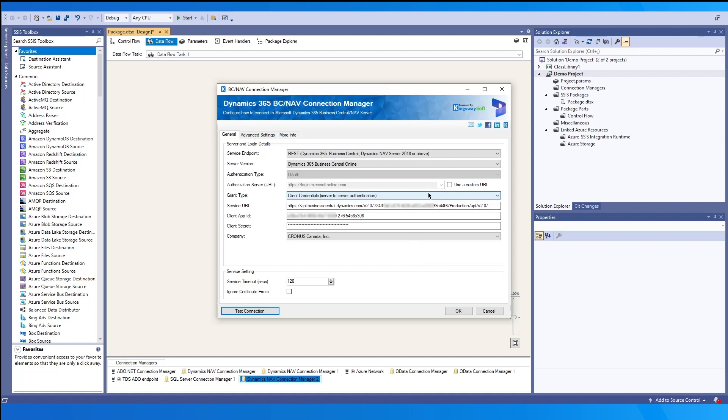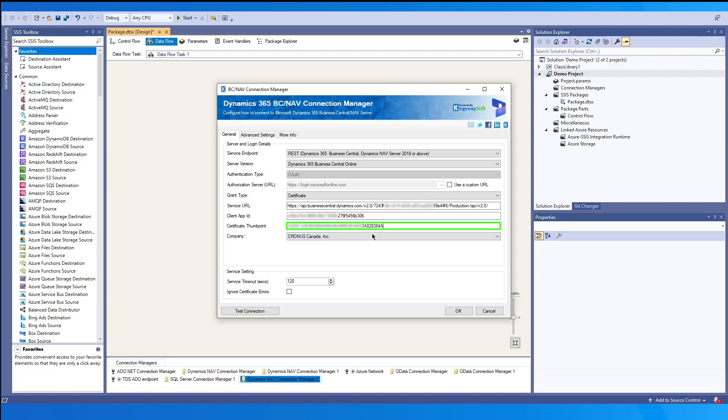The third option, certificate. Before authenticating using this method, you will need to upload your certificate file to Azure portal under the app certificate and secrets tab, as shown before. The certificate's thumbprint value in Azure portal will be used in the certificate thumbprint in our connection manager.